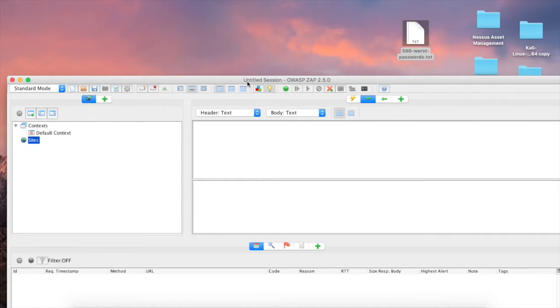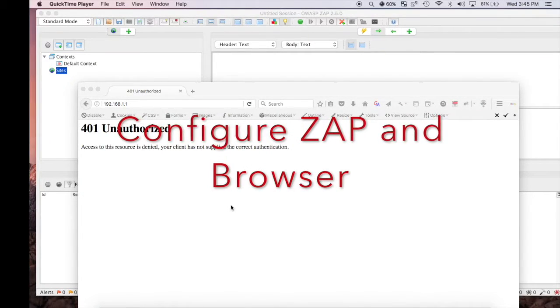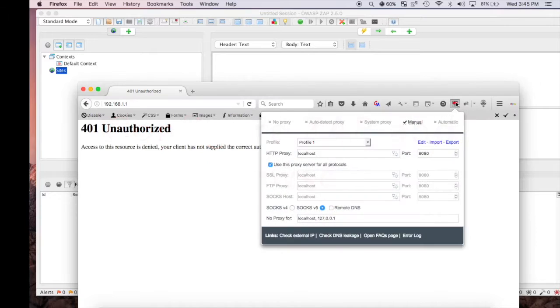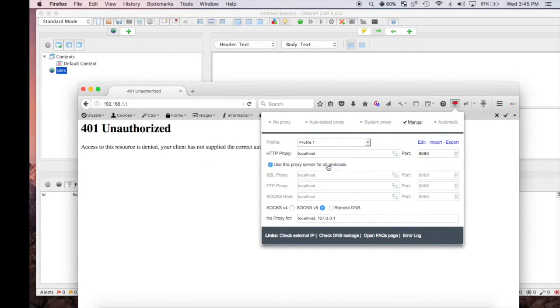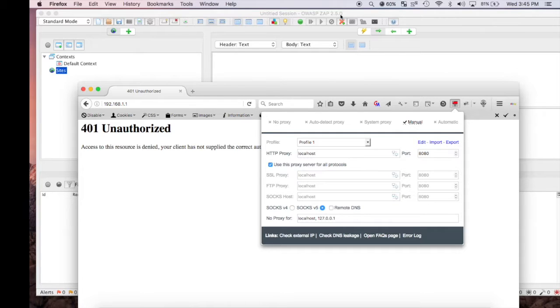If you haven't already, go ahead and download Proxy Switcher and configure your proxy settings to look like this, and also download OWASP ZAP. This is the newest version as of today. If you have those downloaded and configured, let's move on to the next phase.